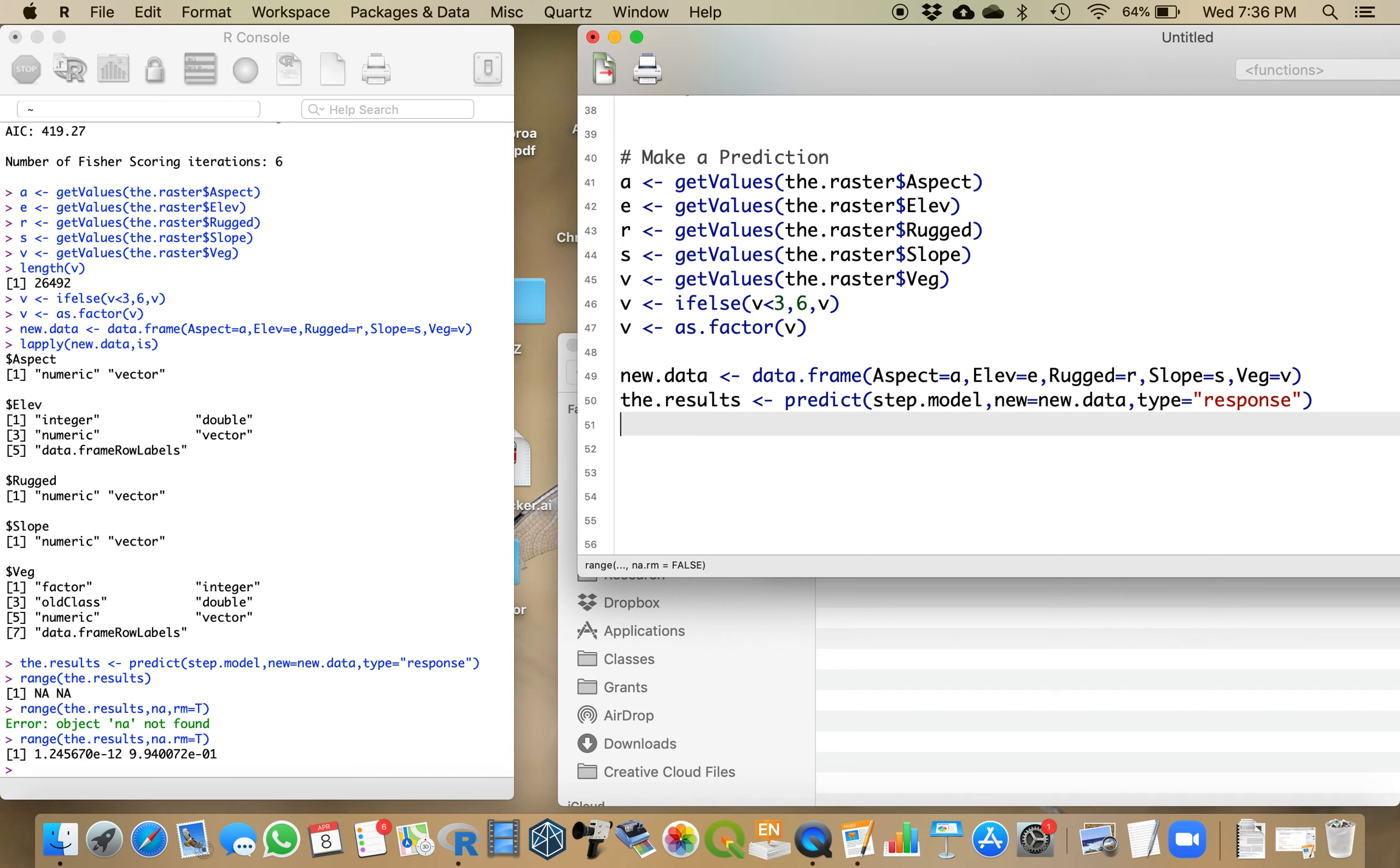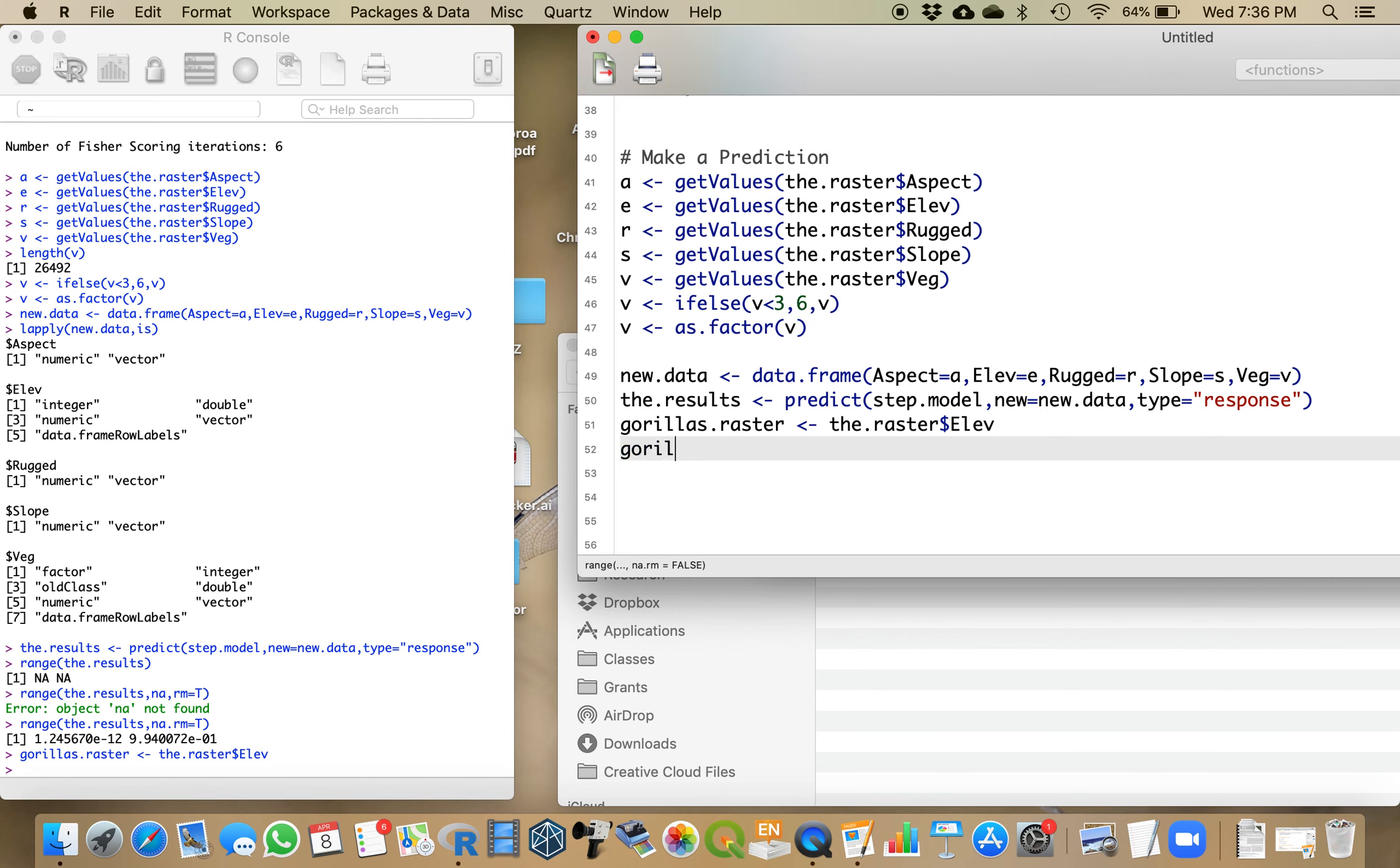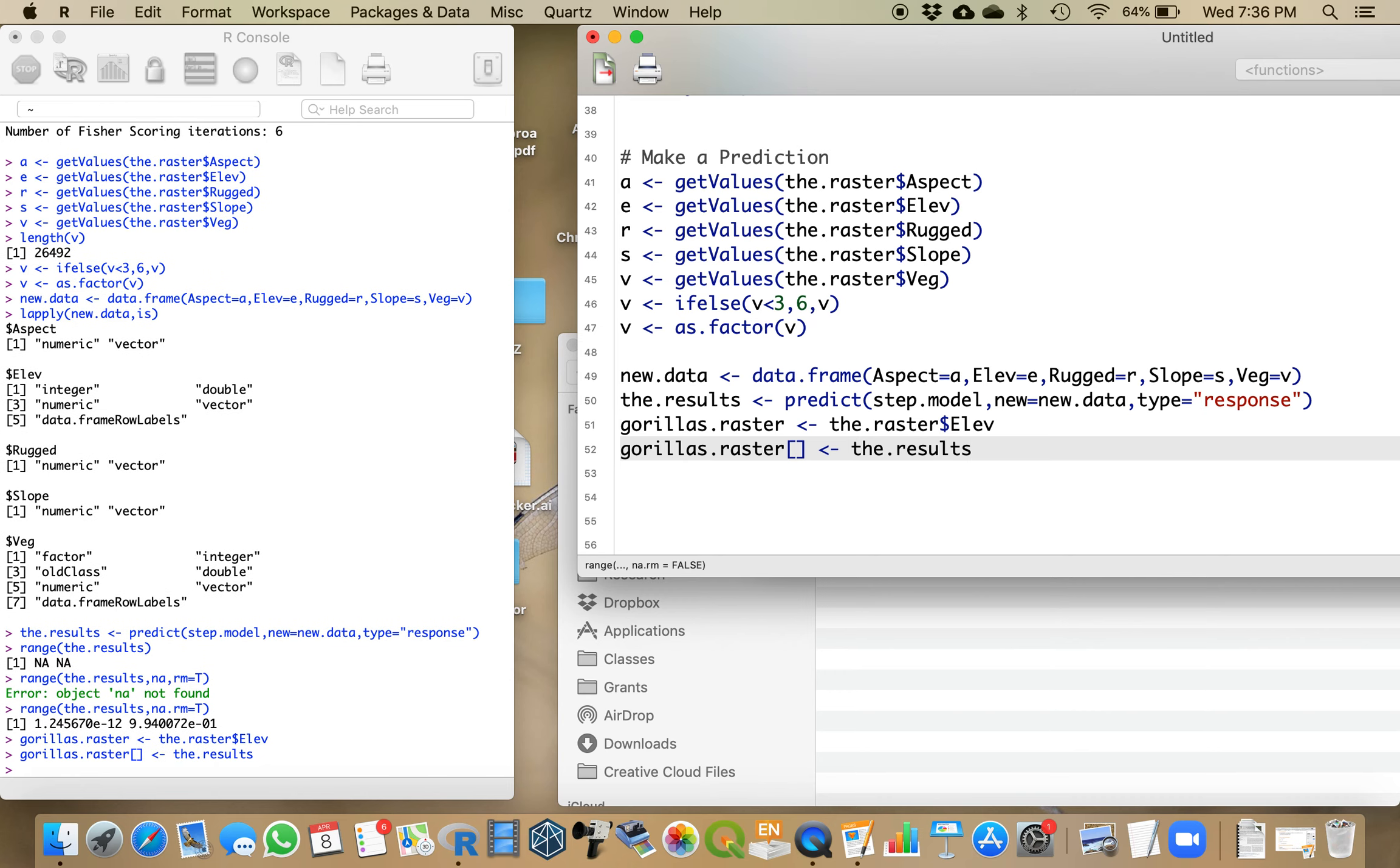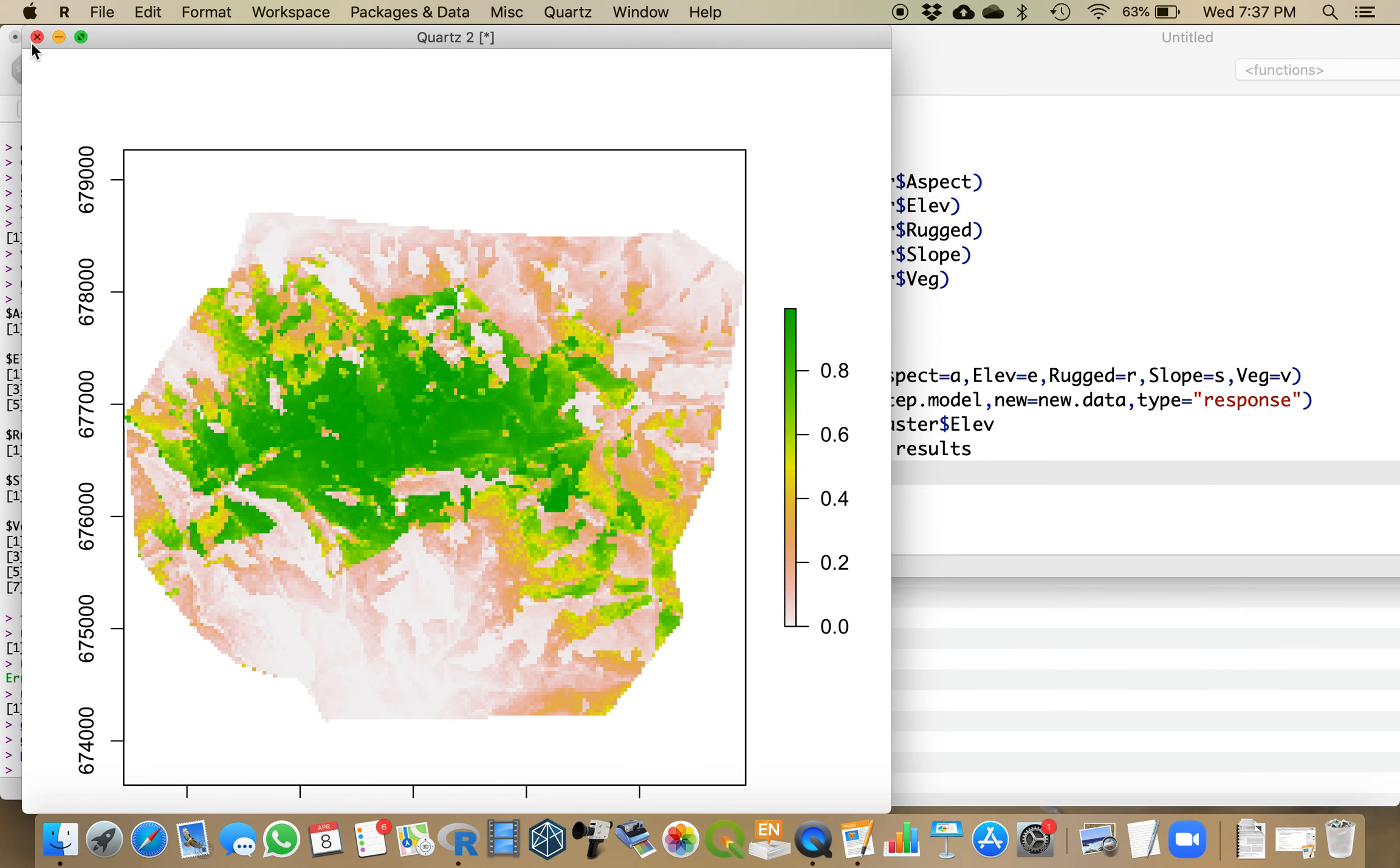I now want to save that as a raster. I'm just going to call this gorillas raster and set it equal to the raster elevation. Now I'm going to replace the values in the gorilla raster with my answers from the results. I can plot that and take a look at it. Anything that has a higher value is more likely to contain a gorilla - that's the green area. You can see that elevation has a huge effect. Down here, at 0% likelihood of finding gorillas is where we have the lower elevation values.